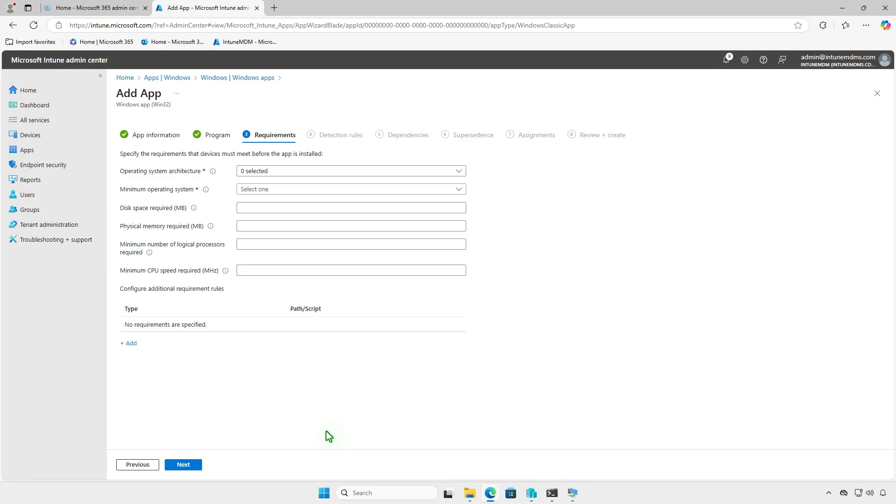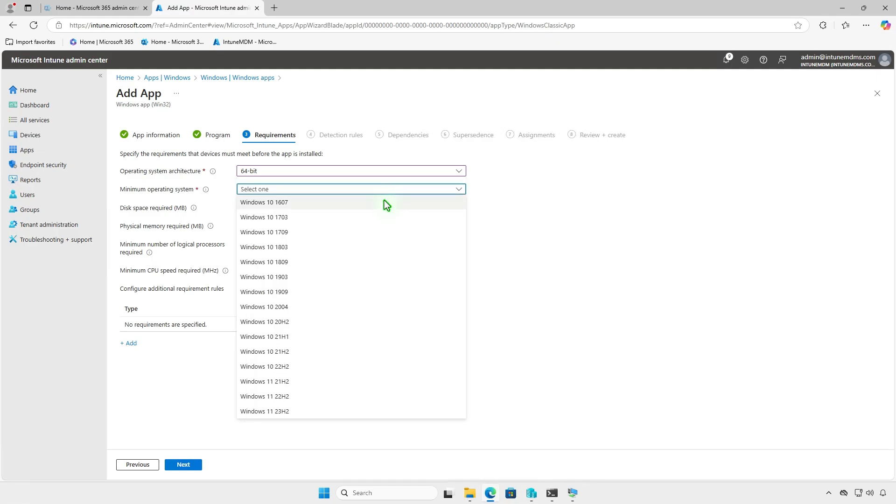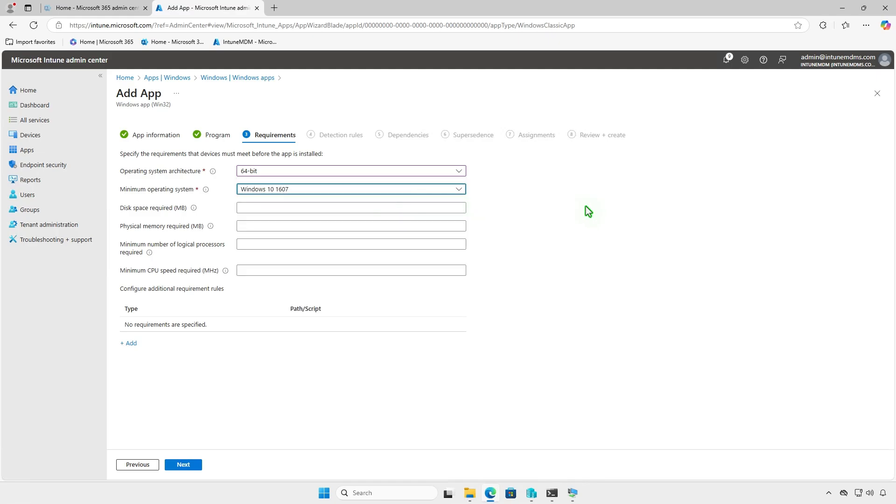On the requirements page, you can specify prerequisites such as the device architecture, minimum OS version, disk space, and more.